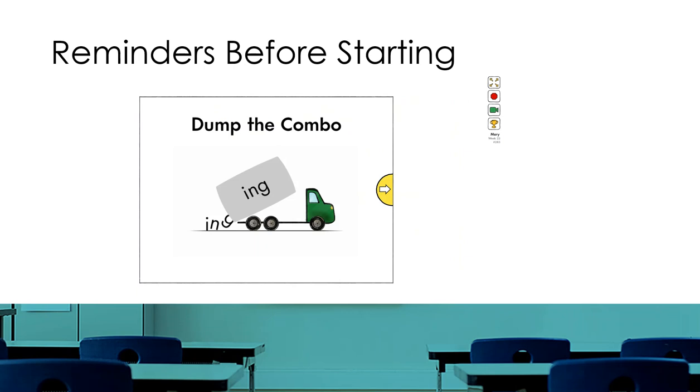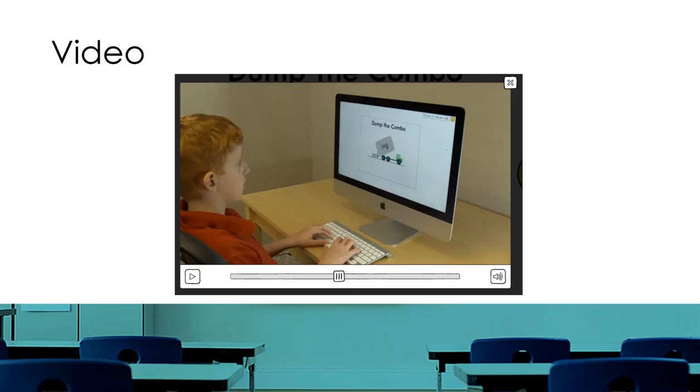First, let's discuss the green video player icon. This icon represents a how-to video instructions of the activity the child is getting ready to do. If the child is participating in the activity for the first time, the video with instructions will automatically play.